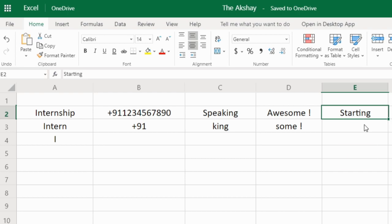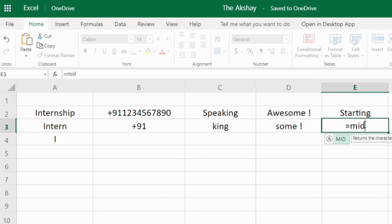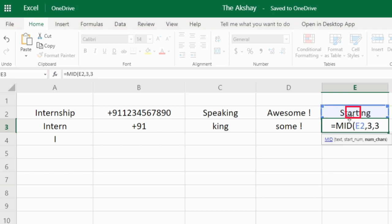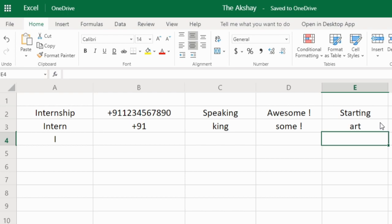From this word I want to extract 'art', so I will use the MID function. MID takes the text, then the starting number — 'a' is at the third position in the word, so the starting number is 3 — and the number of characters, which is also 3 because 'art' is made of three letters: A, R, T. Press enter and it gives me 'art'. That's how the MID function works.